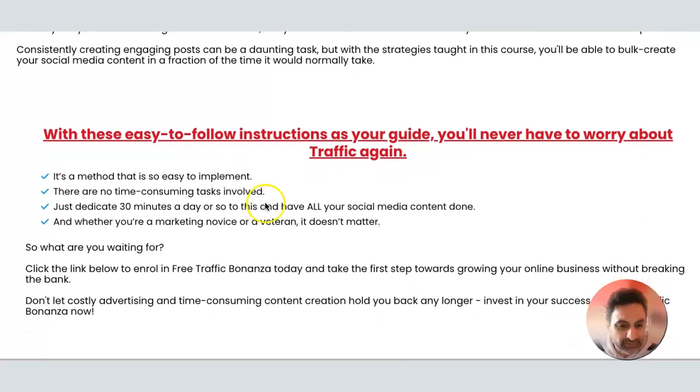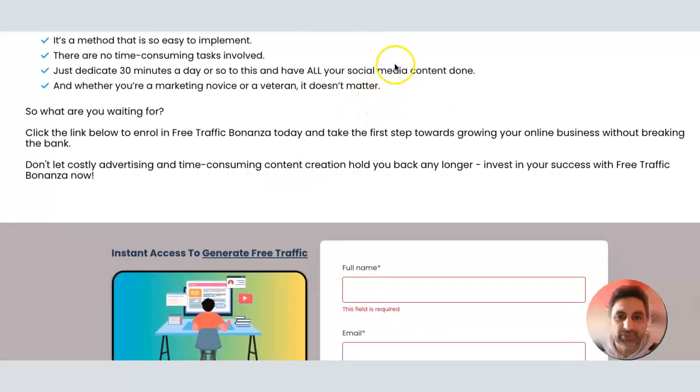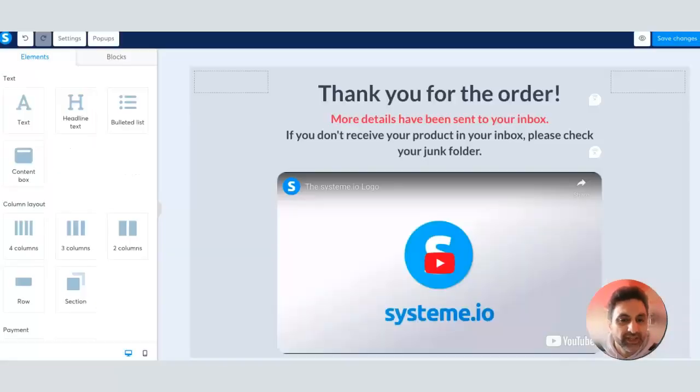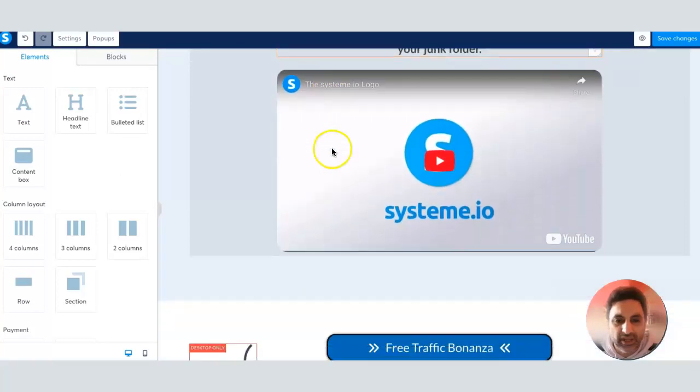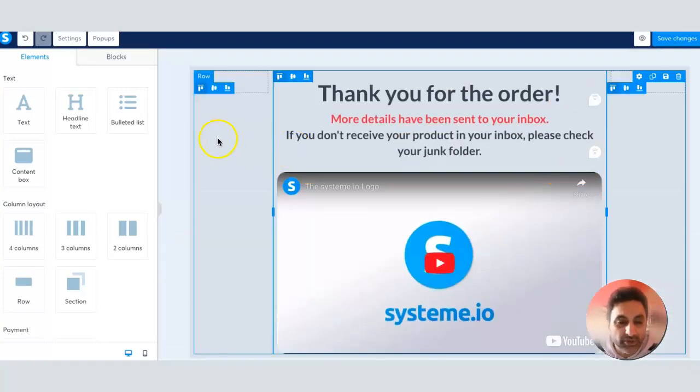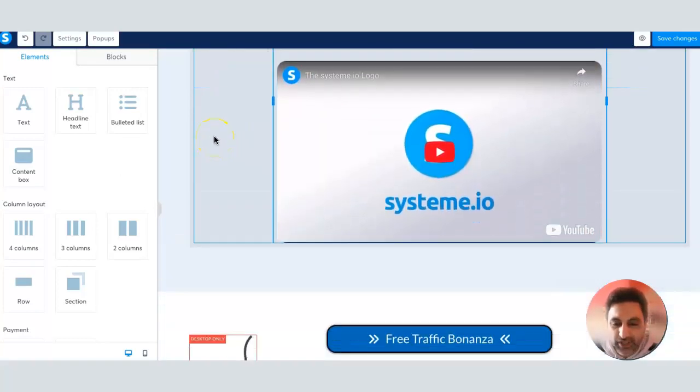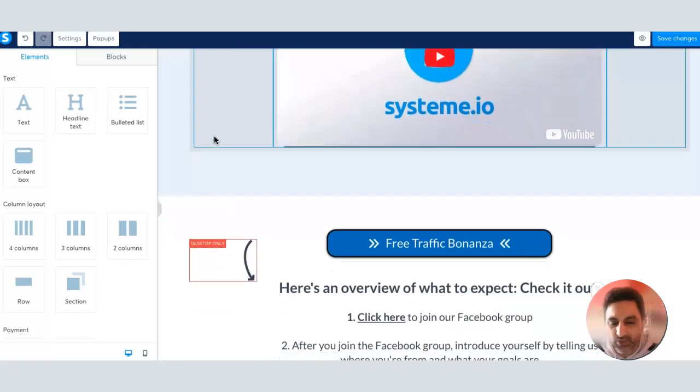That's not the purpose of this video. The purpose of this video is I'm trying to create a thank-you page for this. This is obviously not going to be a finished product here, but I'm trying to create a thank-you page so once someone purchases, they go to this page.